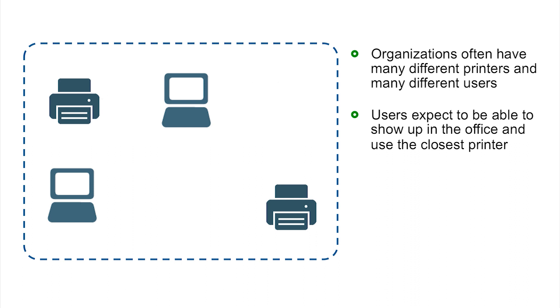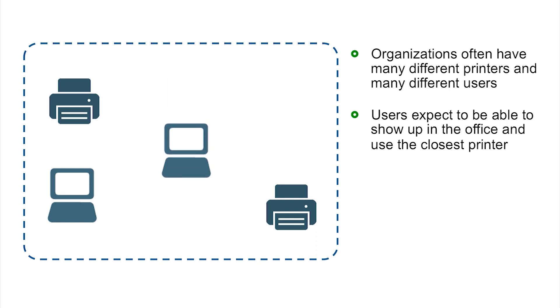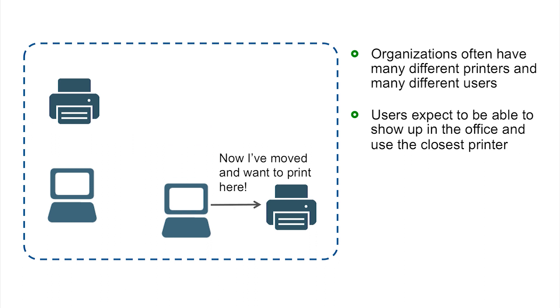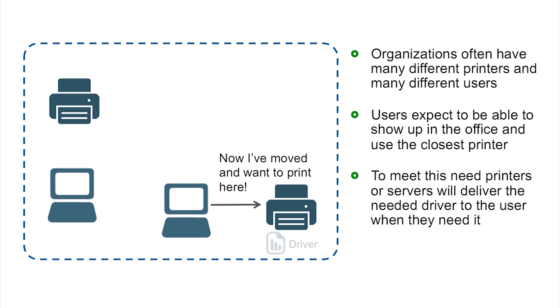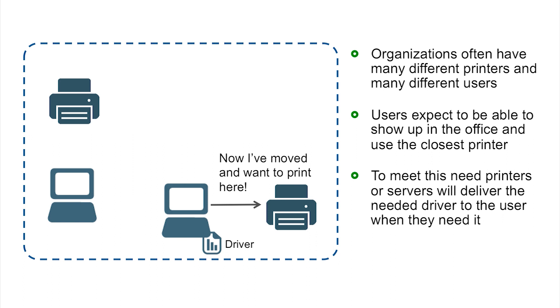A user is going to show up in the office and want to talk to a printer. They may move around, go somewhere else in the office, and naturally want to print to the printer that's nearest them, or you may have traveling employees who show up and expect to be able to print.